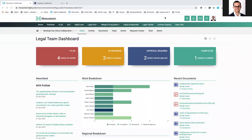When everyone is working from home, it can be a bit of a challenge to get a good overview on who's doing what and how your work is distributed between members of your team. In HiQ, we can create a central place where people can work together, collaborate on documents, assign tasks, and even assign a particular workflow to approve on certain tasks.